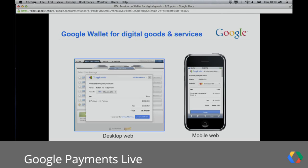From a consumer perspective, it provides convenience as well as the security of the Google Wallet brand to complete their payments. We're also very proud to offer developer-friendly pricing: 5% for microtransactions or 1.9% plus $0.30 for larger transactions, and the lowest price is automatically applied.